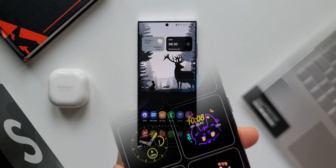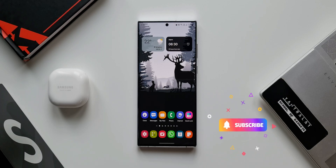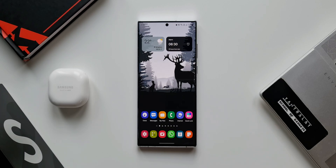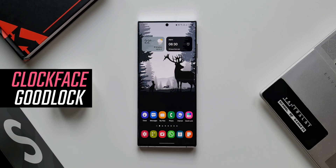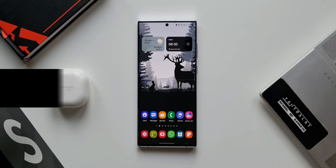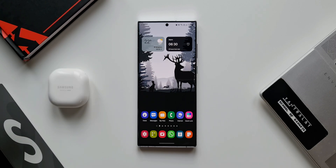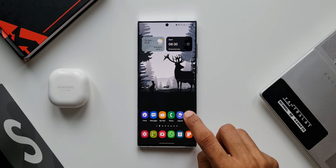All we need is this module called Clock Face on the GoodLock application. Your device must support the GoodLock app for this customization feature.